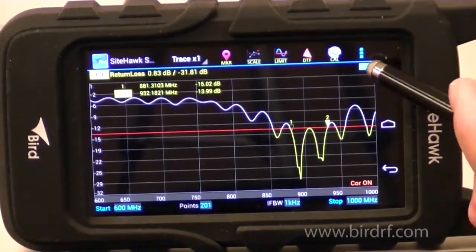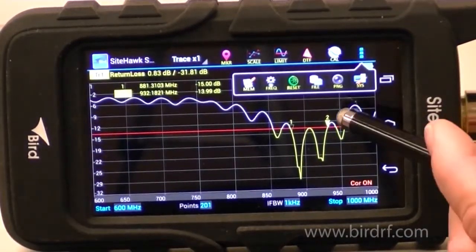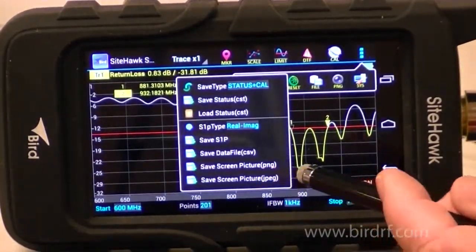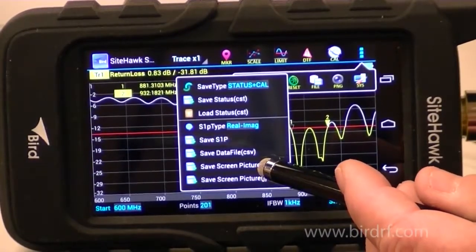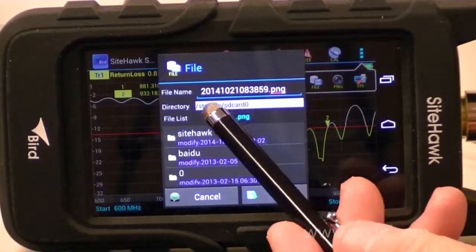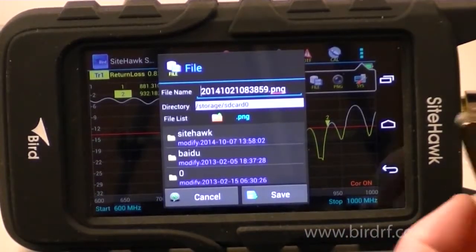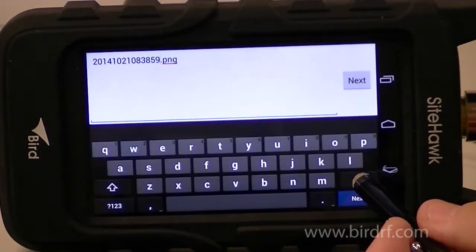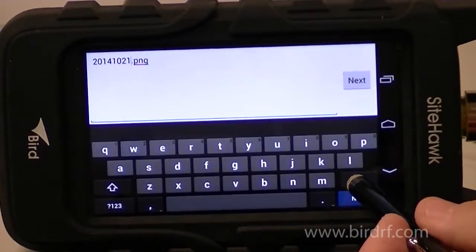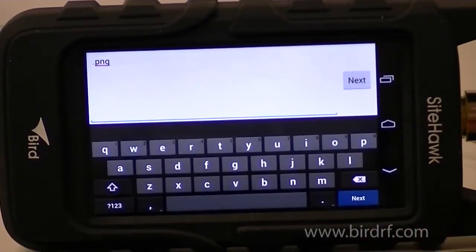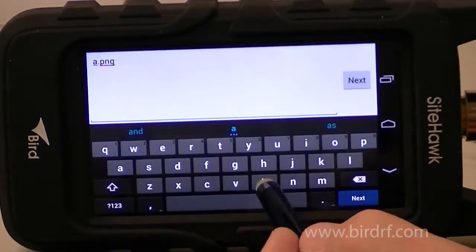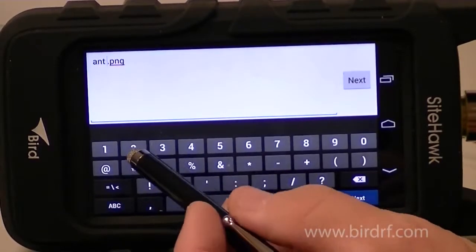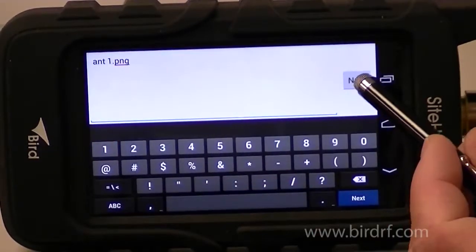In order to save a trace we would want to go to this drop down menu and select File. For this example I want to save it as a PNG file. This is the default name that the Sight Hawk gives it, but you can actually go in and give it your own name. I'm just going to call it ANT1 and hit Next.